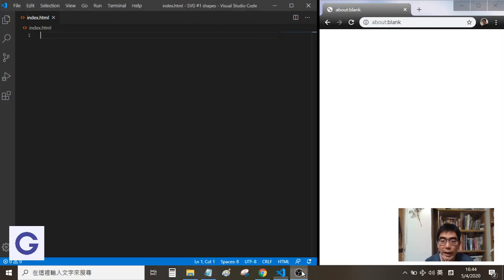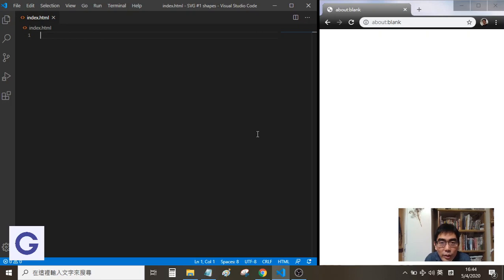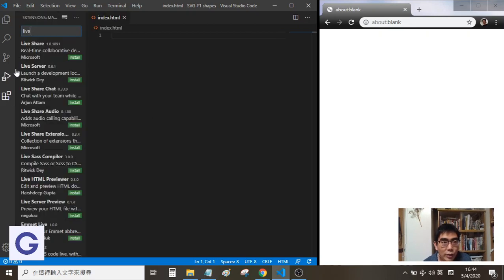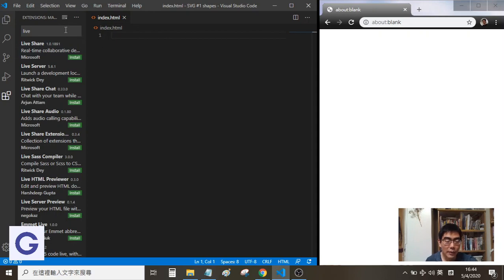Hello, welcome back. In this video I'm going to introduce a very awesome feature of VS Code which is called Live Server. We go to the extensions and search for Live Server.